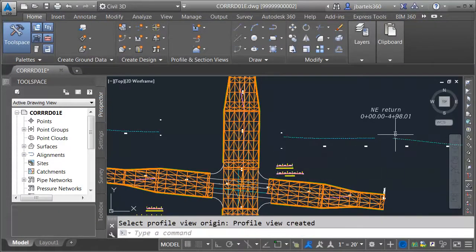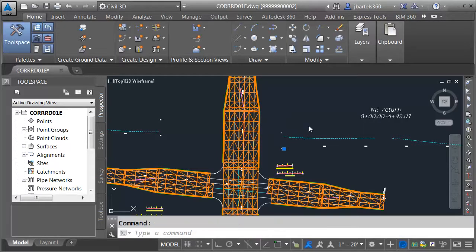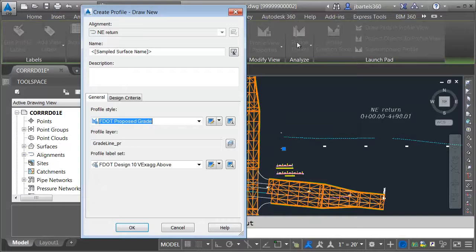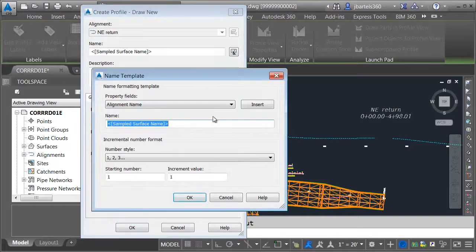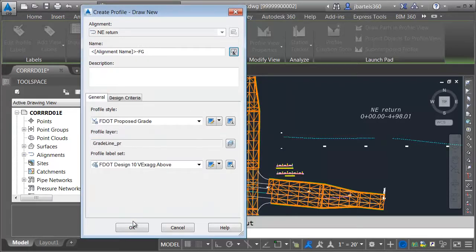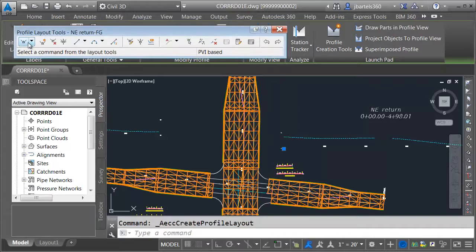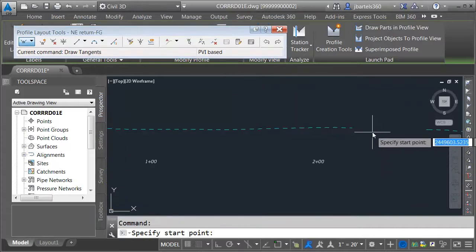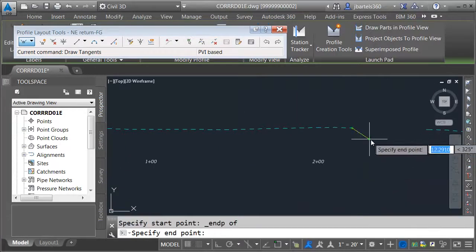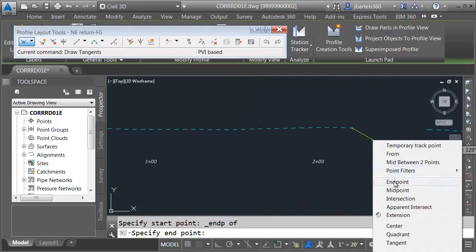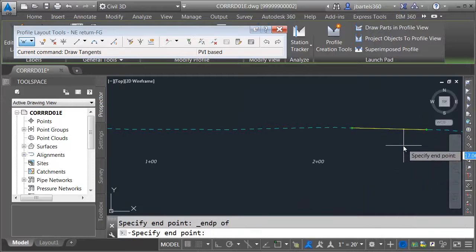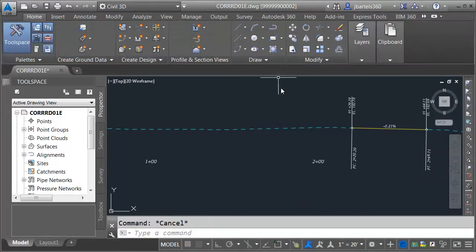Once again, it's very easy to see where we have to make the connection. To create the proposed profile, I will select the profile view and choose Profile Creation Tools. We'll click the name template, insert, and name it the alignment name dash FG. We'll keep the same styles we used last time and click OK. I'm going to make a straight line connection from the endpoint of this profile to the endpoint of this one. When I'm finished, I'll close the toolbar.